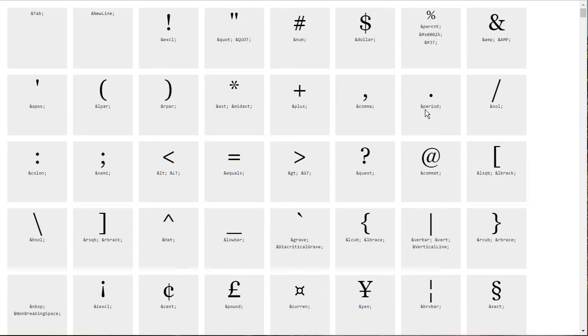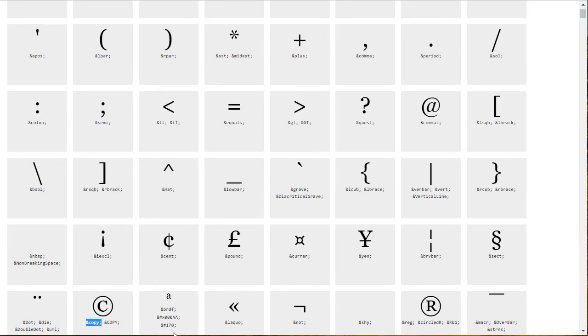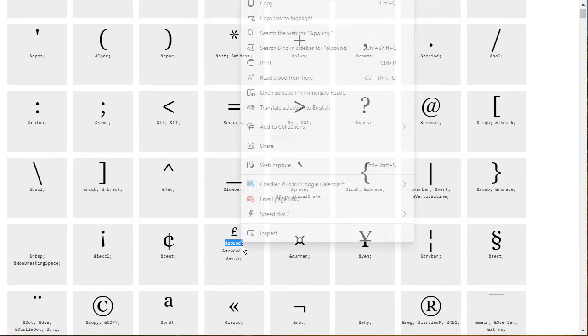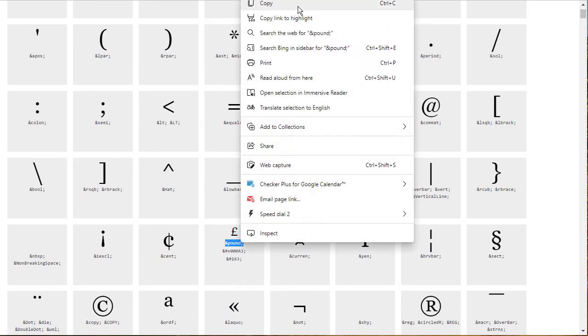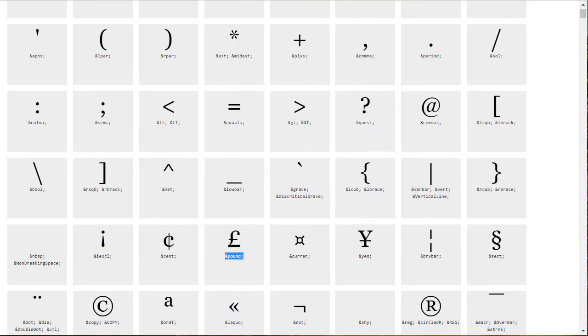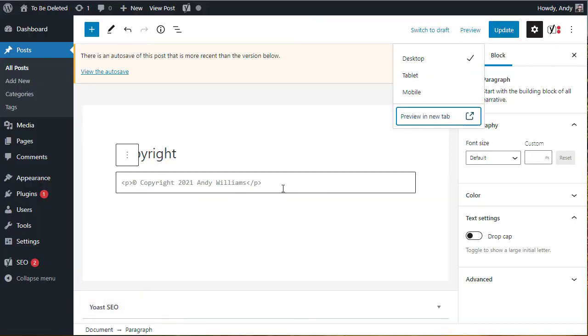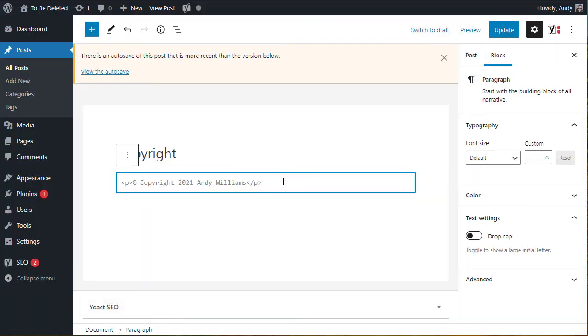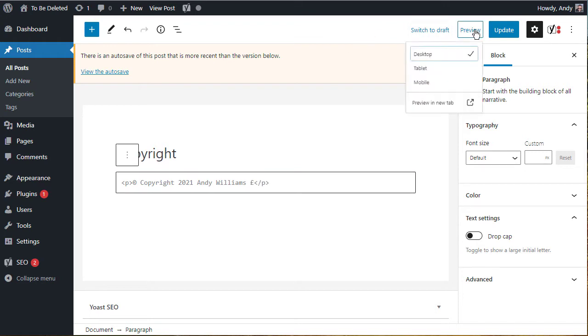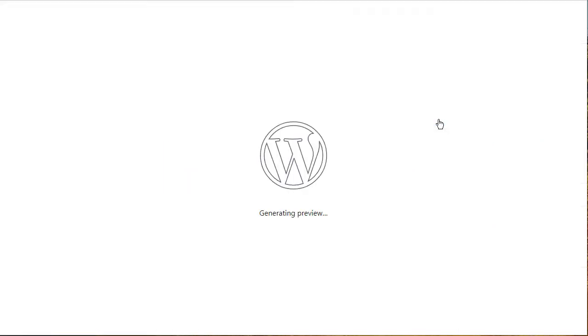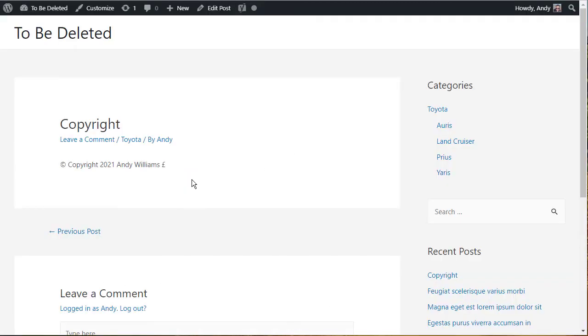You can do that for all of the symbols on this screen. Let's try the pound sign. Go back and we'll just add in a little bit more text here. Let's paste in the pound sign, preview, and then you can see we have the pound sign.